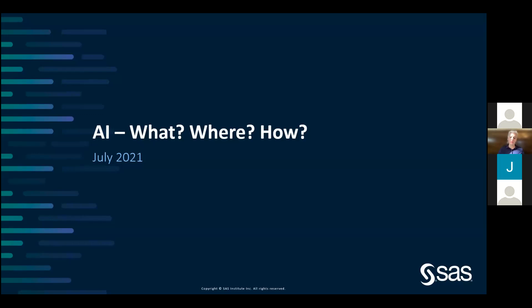Our first speakers for today are Kelly Liu, who leads the advanced analytics and artificial intelligence team at SAS Africa, and Melissa Yankees, who is also part of the team. They will provide us today with an introduction to the use of SAS in data science. I'd like to thank you both very much for being here and being willing to be a part of this workshop.